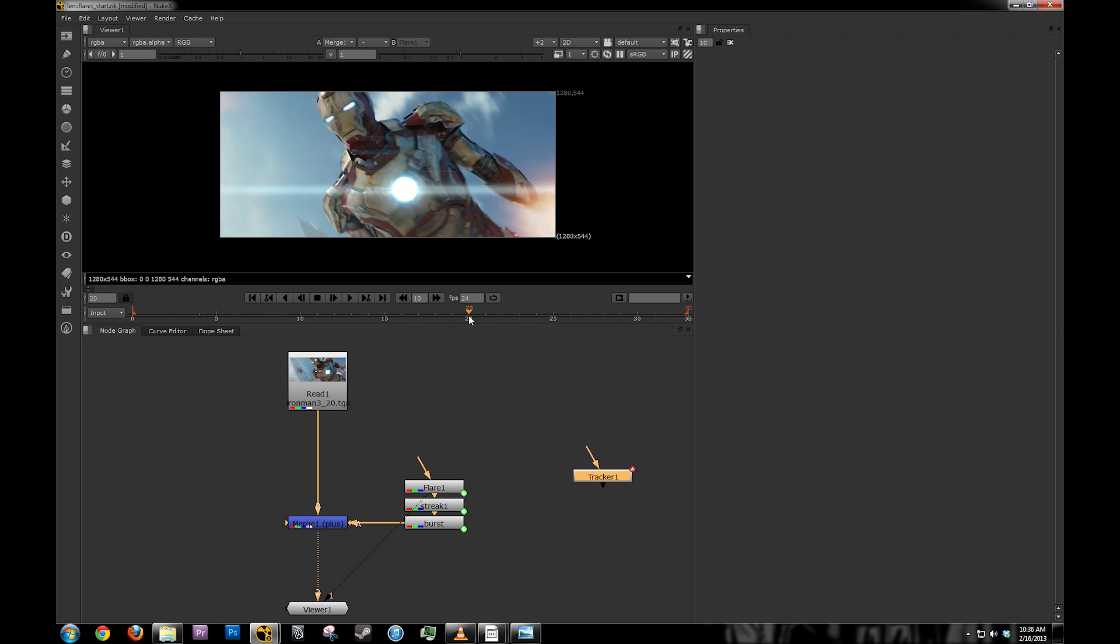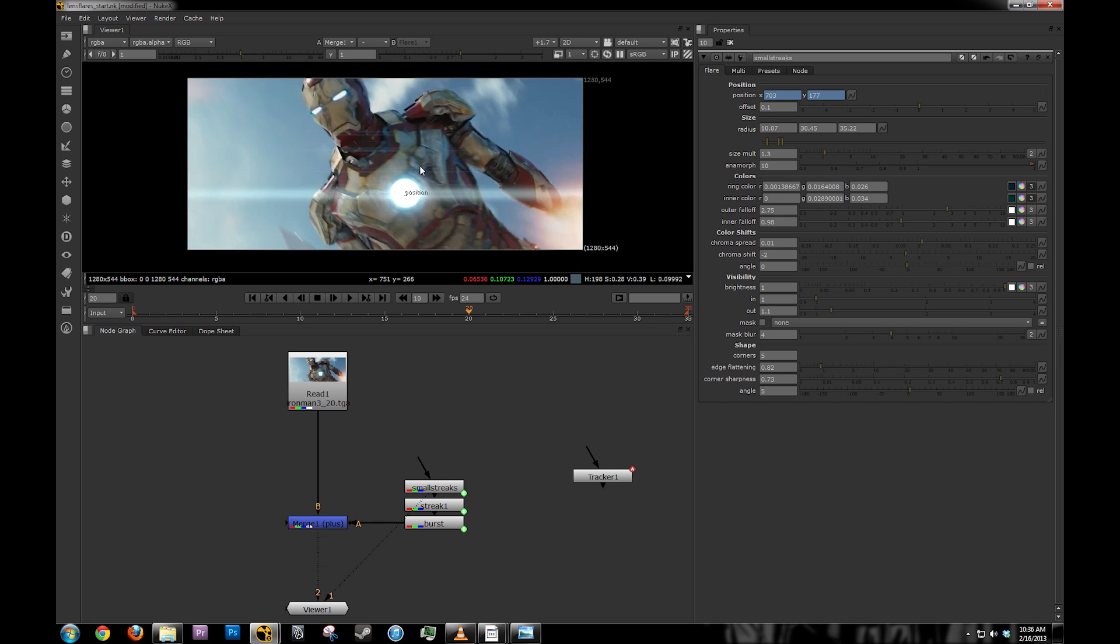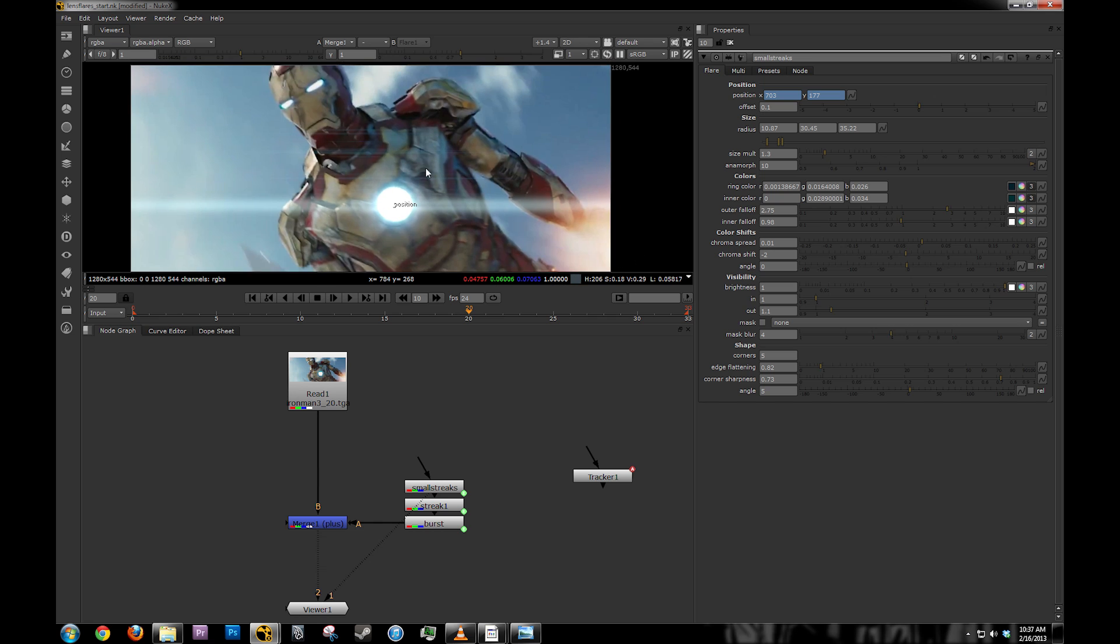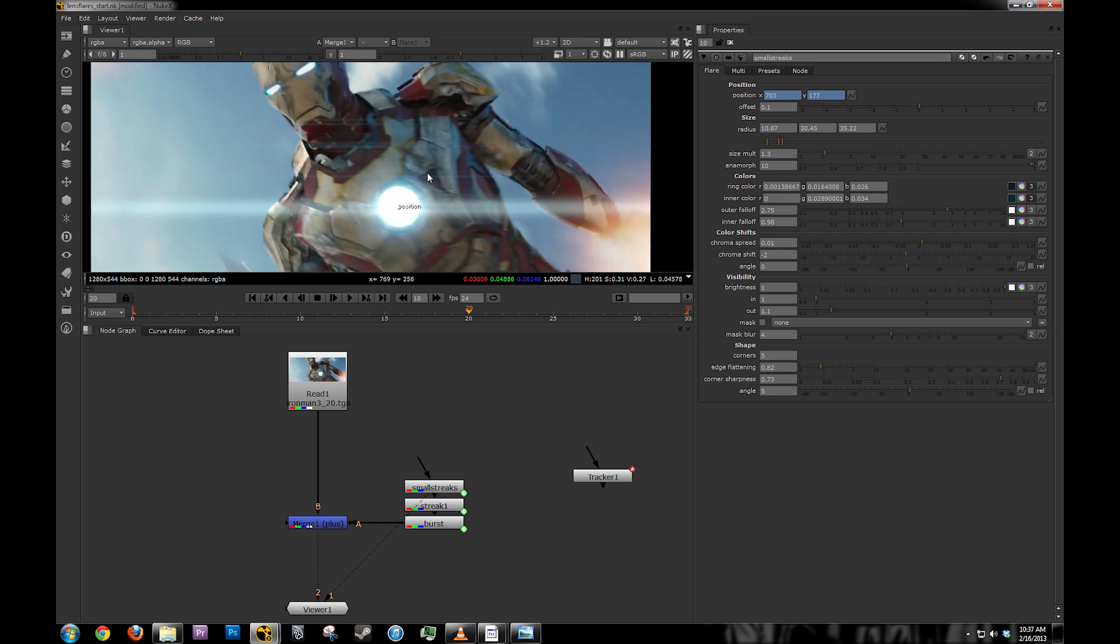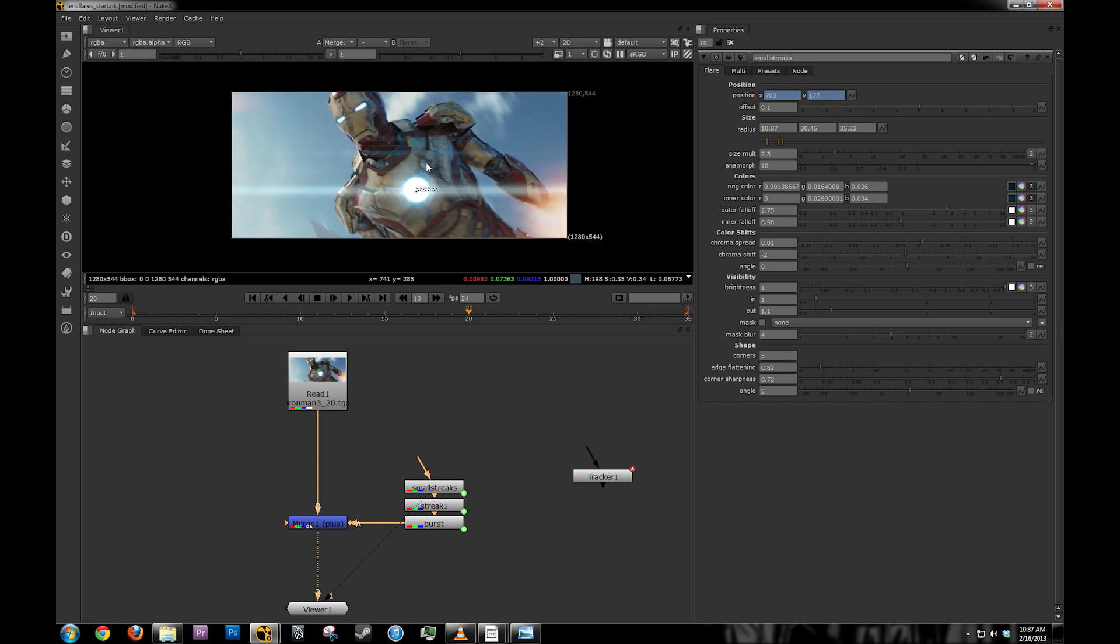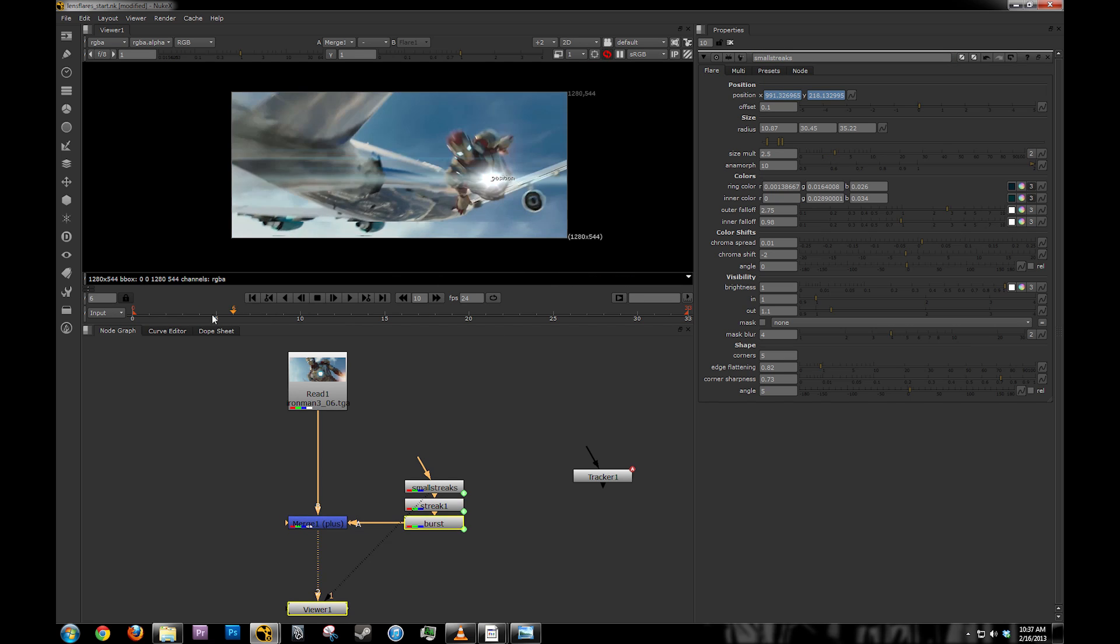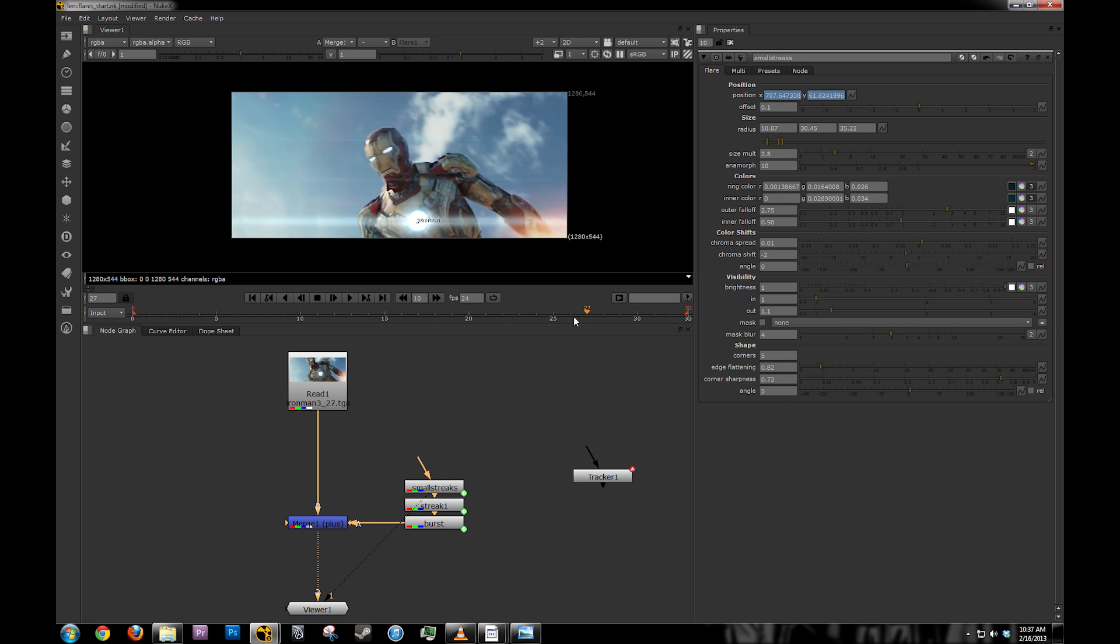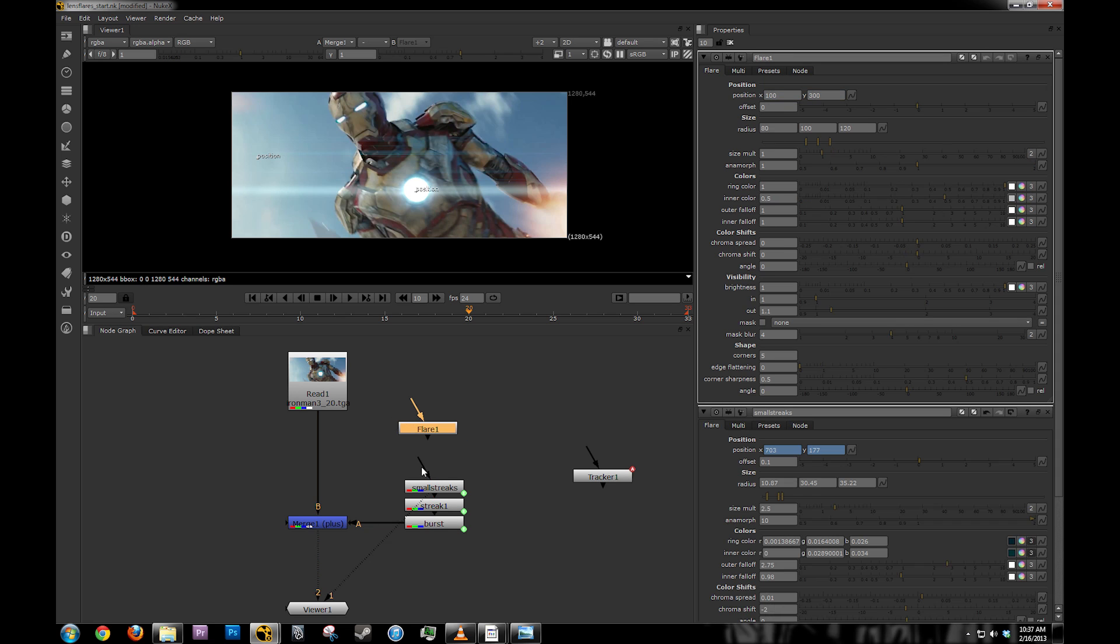Obviously, I'm just showing you the tools. You would have to figure out what looks best for your particular case. This shot really doesn't need a lens flare. But, let's just say that J.J. Abrams is directing Iron Man. Obviously, he's going to want lens flares. Just for this example, bear with me. I'm not really trying to make this look great. I'm just trying to make it look good enough so that you guys can figure out the artistic side. I'm going to add another one.